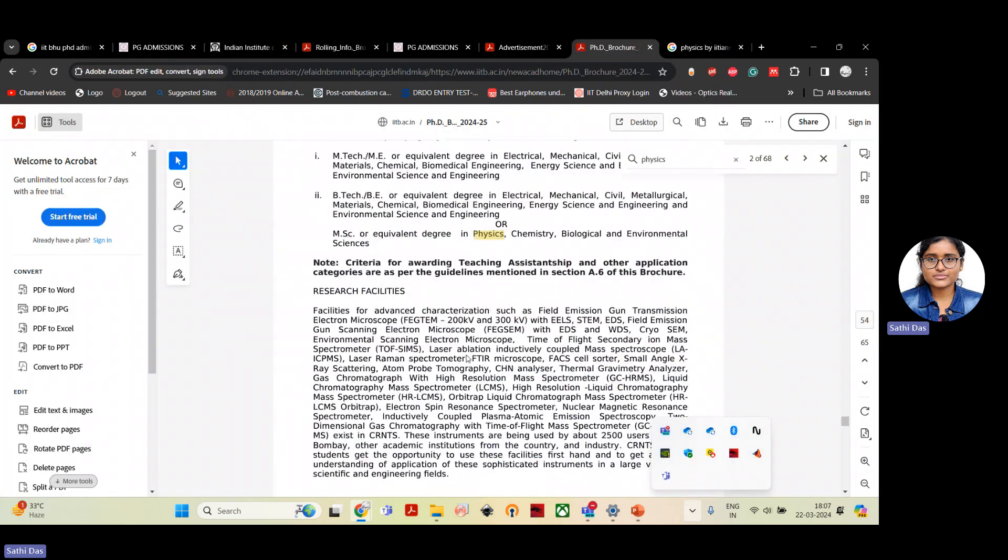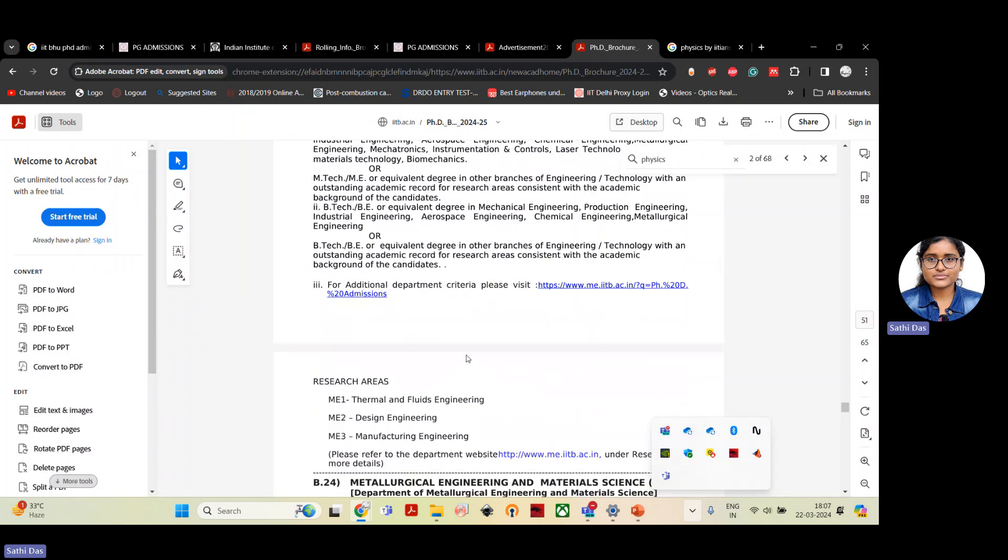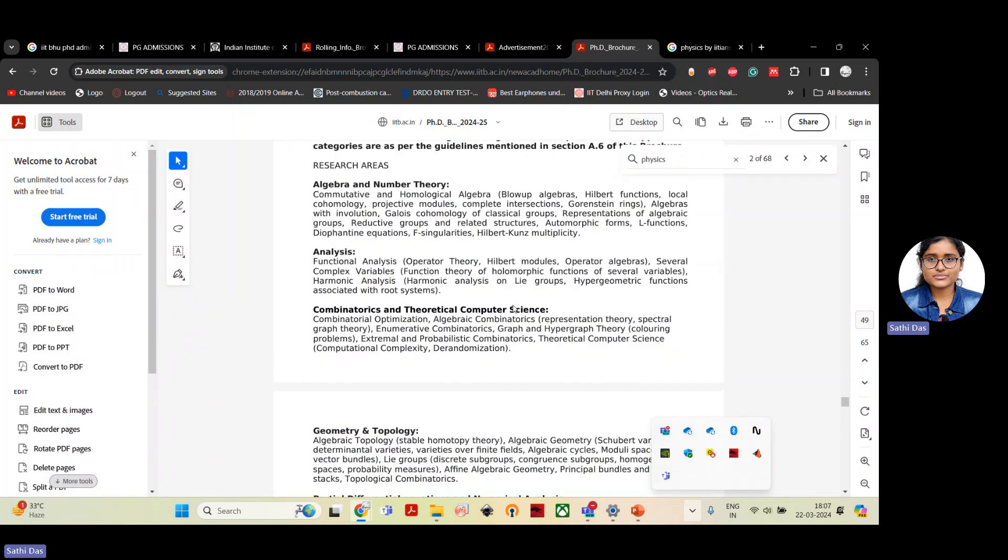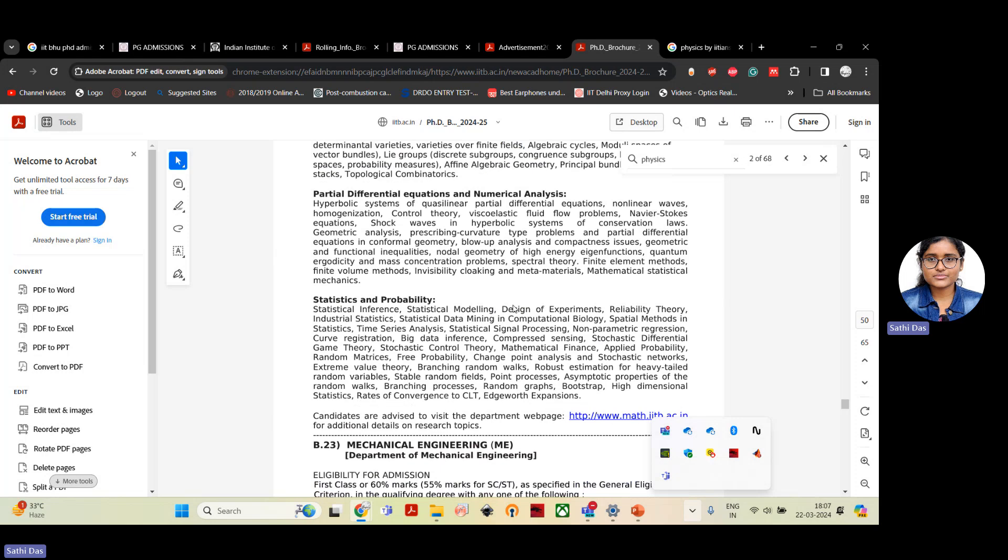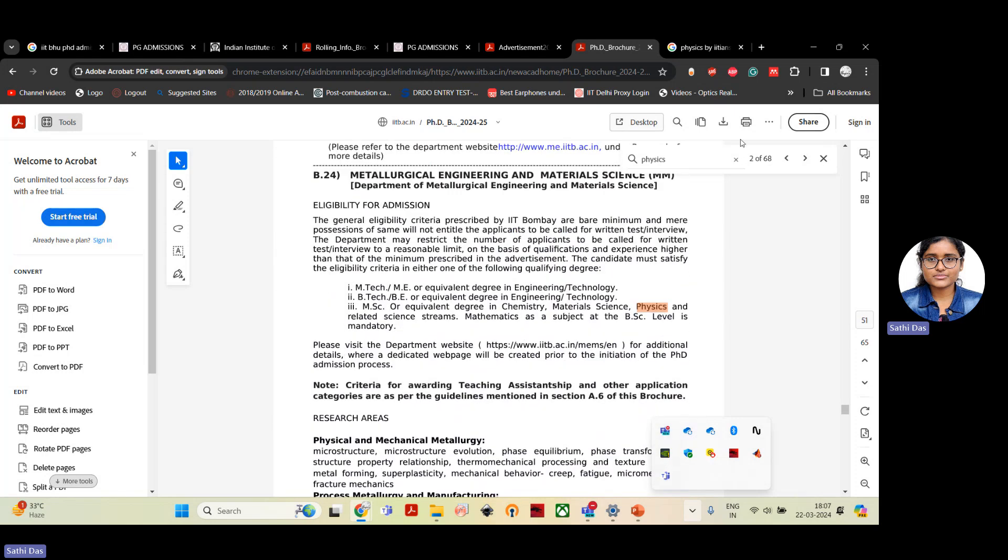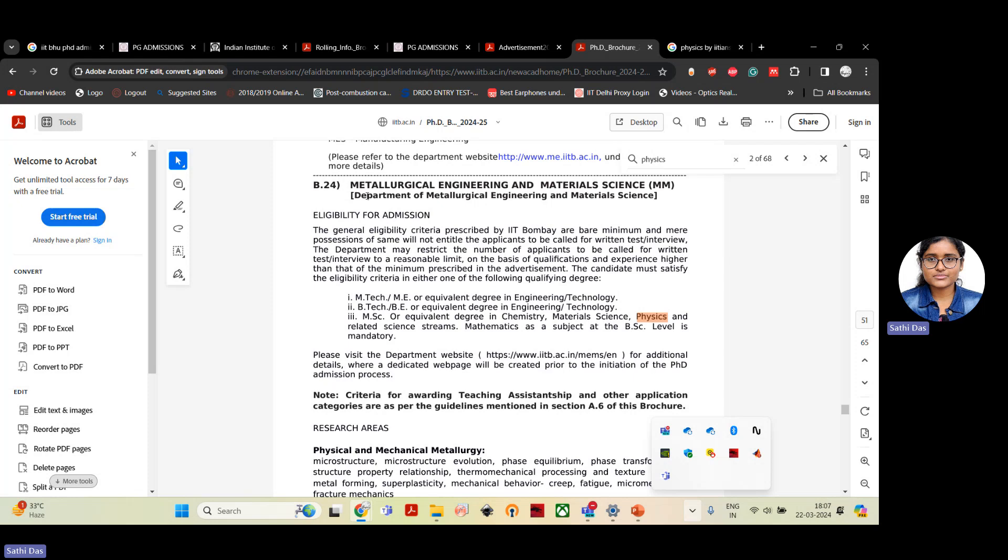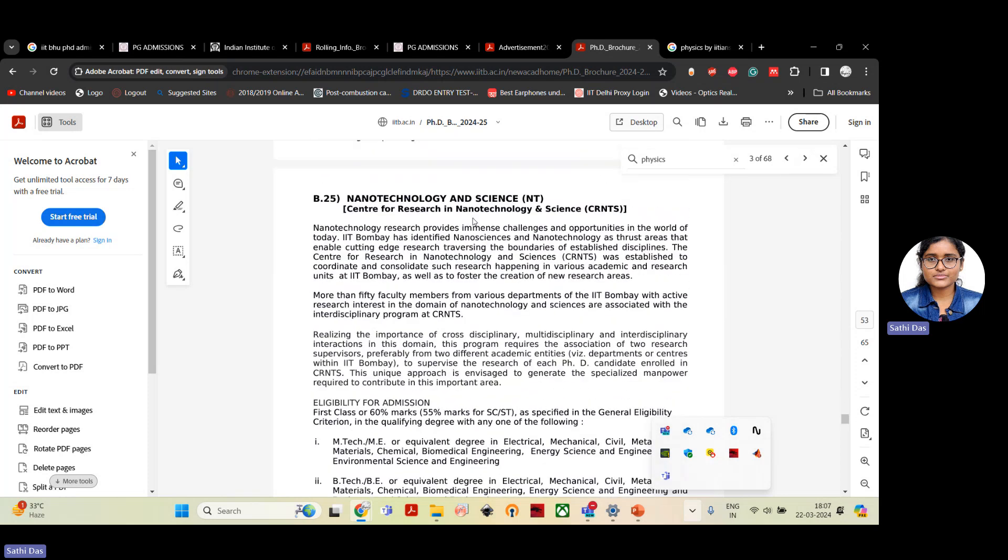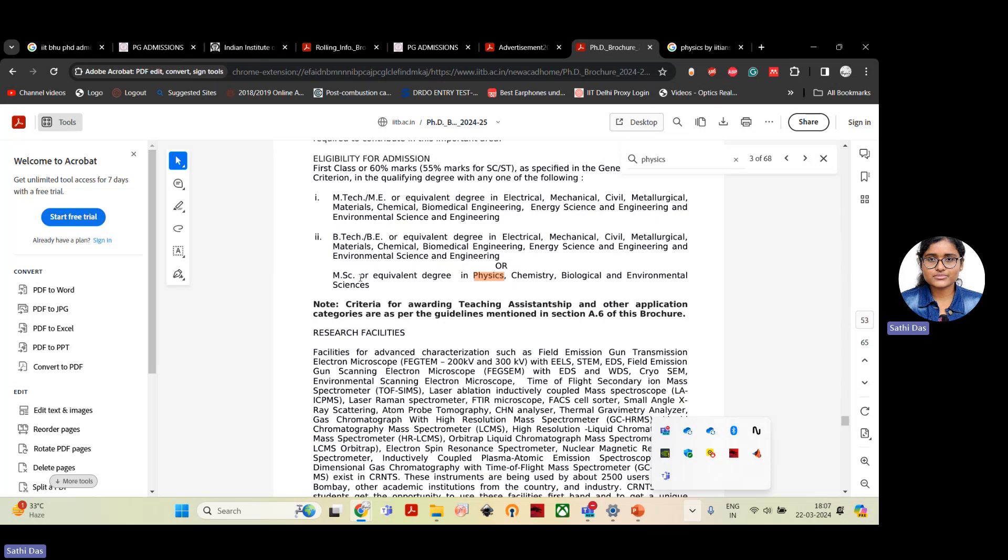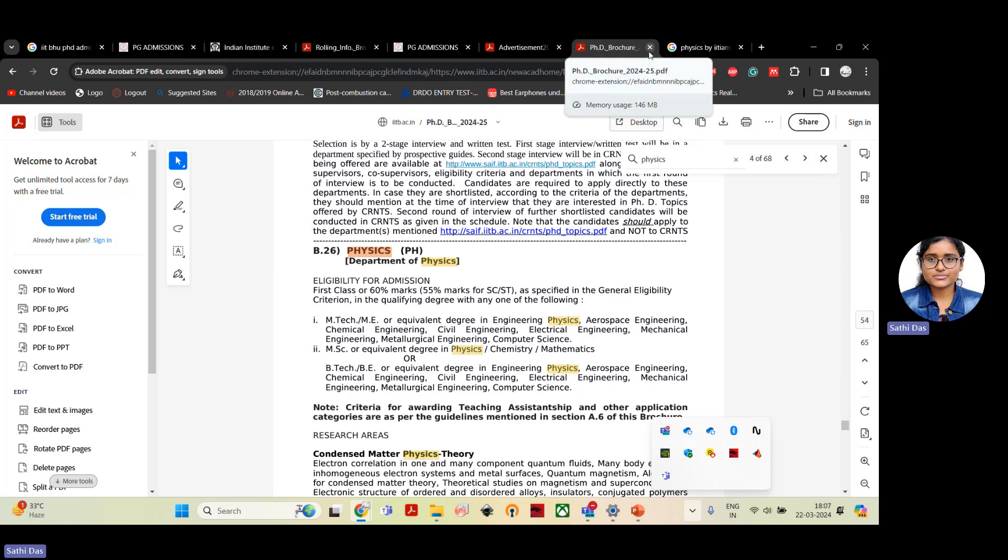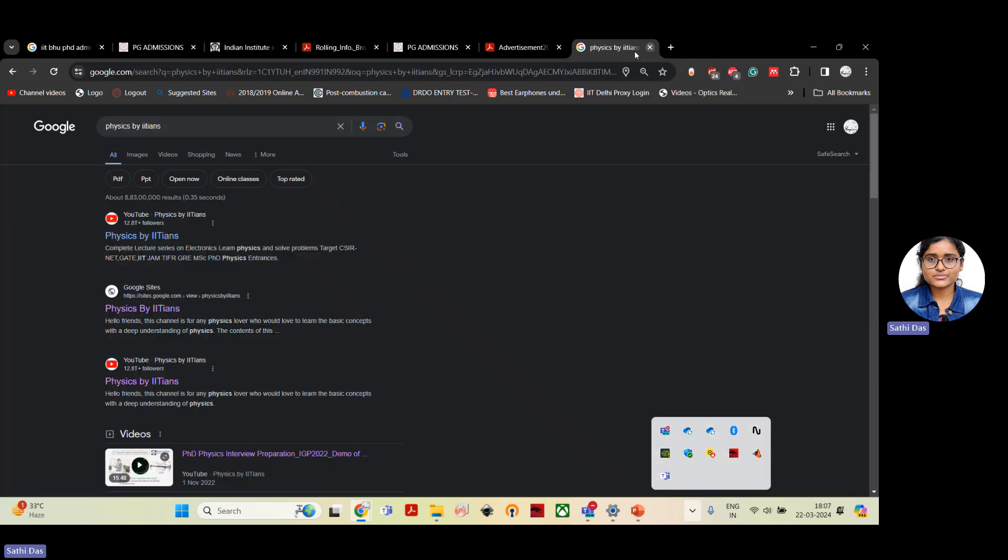I have shown the PhD admission for IIT Bombay. And apart from physics, you can also apply for PhD in material science and engineering. Metallurgical engineering and material science also will allow candidates from MSc background in physics, material science. And apart from physics, nanotechnology and science also allow MSc physics students for PhD. So apart from the physics department, you can also apply these other departments to enhance your chance for admission.